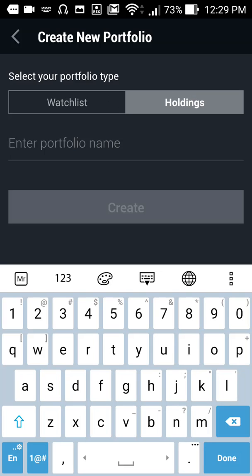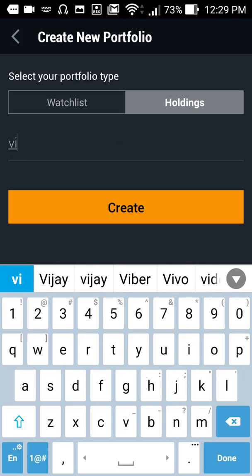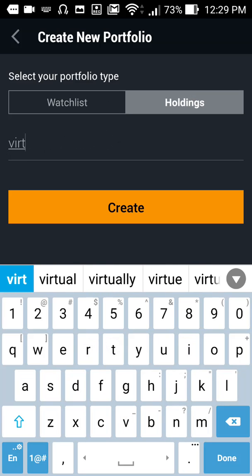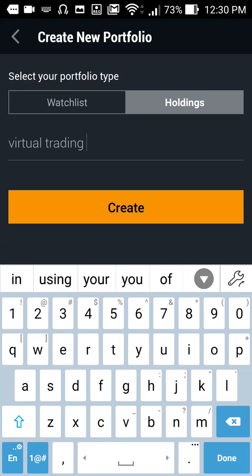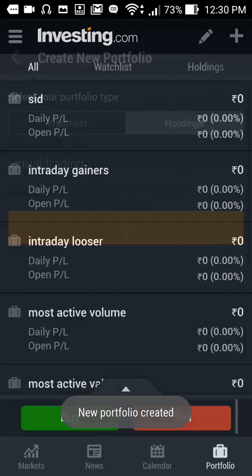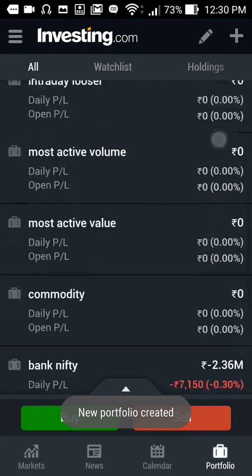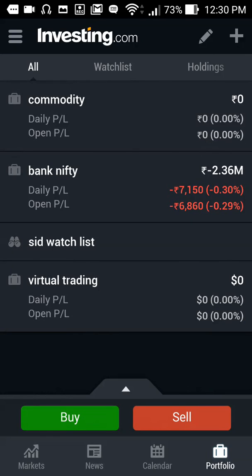Name it as 'virtual trading' and then click create. Search for your portfolio — here is your portfolio. You can see that the price is mentioned in dollars, but you can change that when you add Indian stocks to this account.